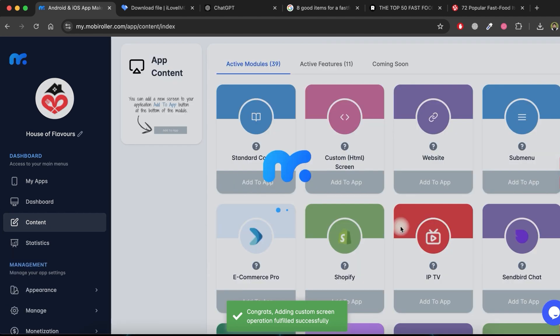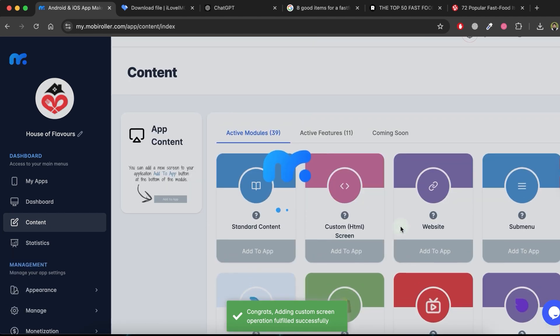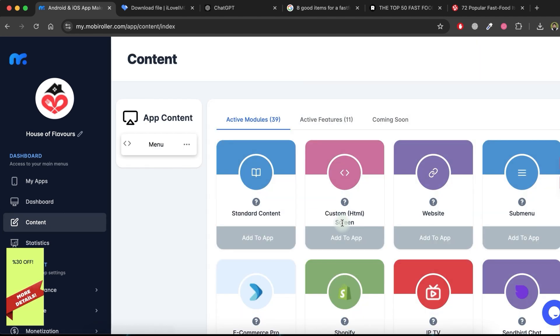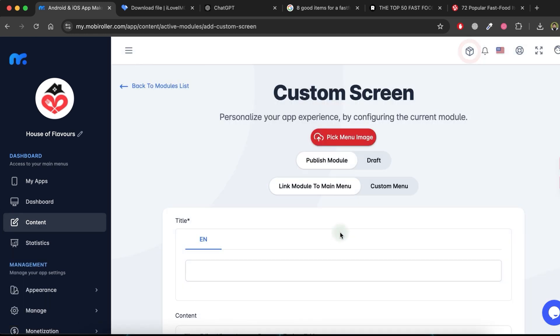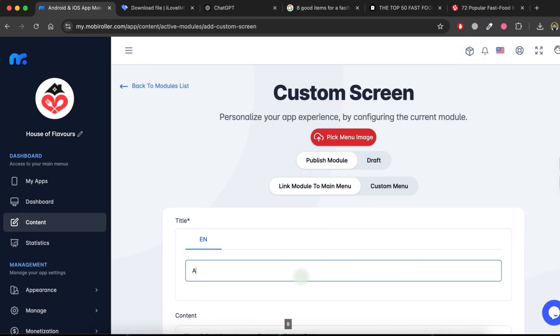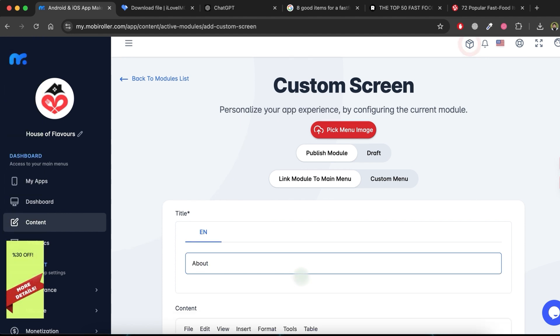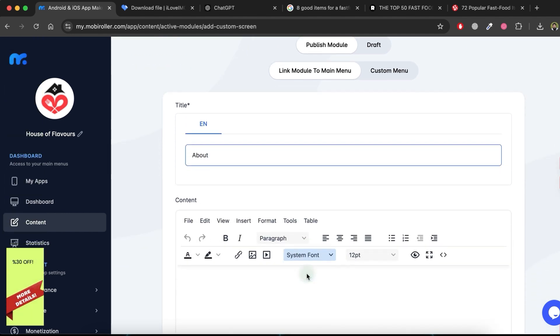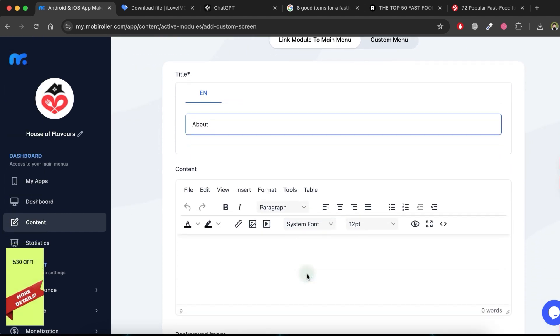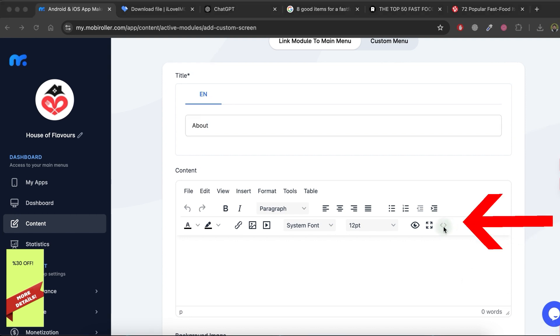Now, I want to include a new content page. Click on Add to app in the custom HTML screen module from the list. Then, give a title for this module. Since I want an About page, simply write About in the title box. Next, click on the source code icon.